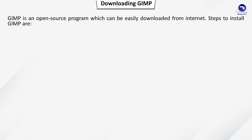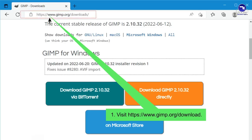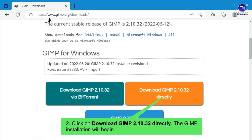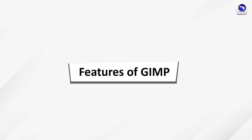Downloading GIMP: GIMP is an open source program which can be easily downloaded from the internet. Steps to install GIMP: Visit www.gimp.org, click on Download, click on Download GIMP 2.10.32 directly, and the GIMP installation will begin.